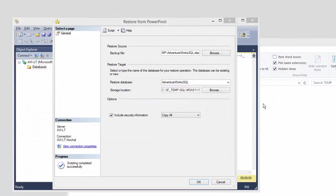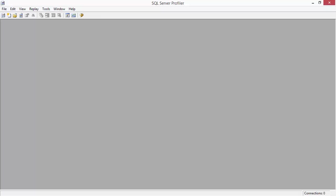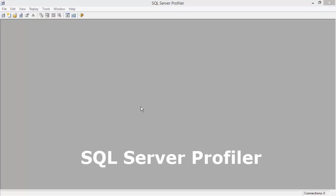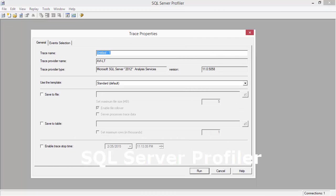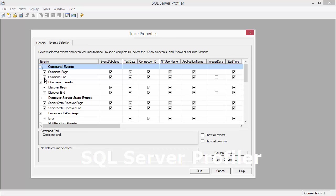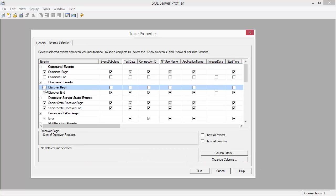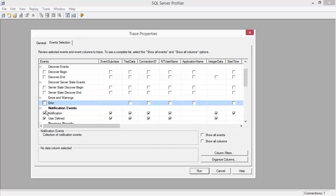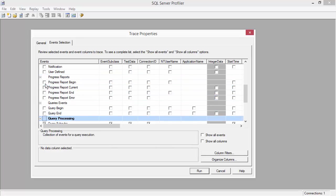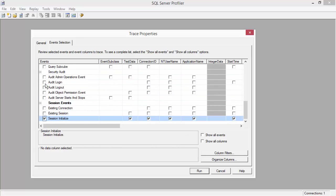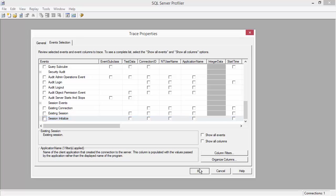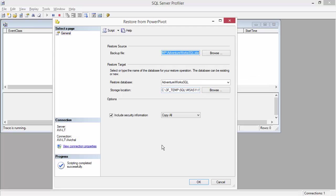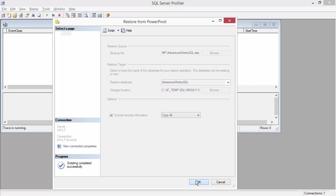Now in order to gather the XMLA script that I need to start working off of, what I'm going to do is run this restore from PowerPivot manually by hitting OK. But at the same time, I'm going to be running a SQL server profiler on the SSAS server. I'm only interested in one thing, so I'll unselect everything else.